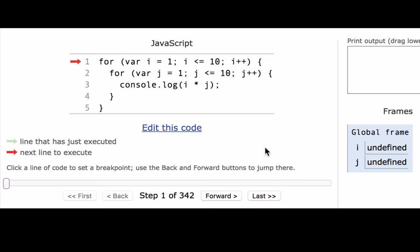This is a tool that will help us visualize exactly what the computer is doing, the line of code that it's on, the memory it's storing, and what it's outputting. So let's begin.